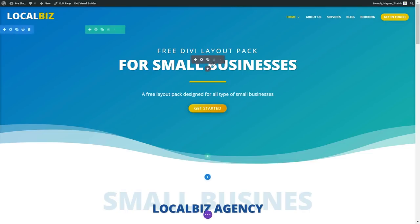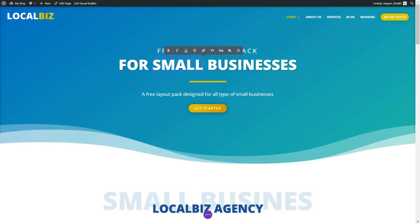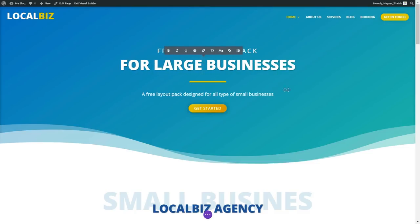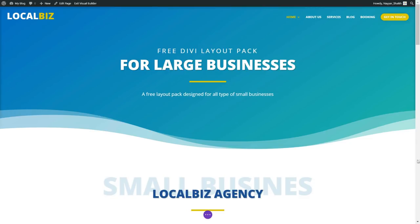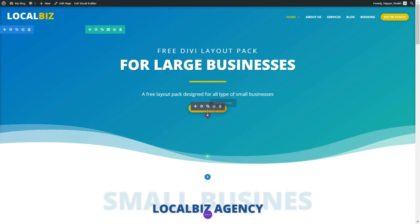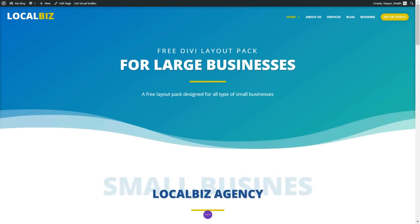Now let me show you what I mean by that. For example, if you want to change this text — instead of 'small businesses' you can type 'large businesses' — you just select that and type it in. Suppose you don't want this button, you can just delete it from here. And if you've made any mistake, you can just press Ctrl+Z on your keyboard and you will see that button again. You can also drag this button anywhere you want.